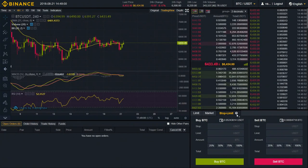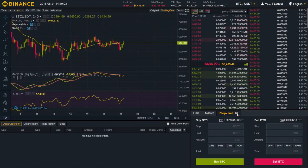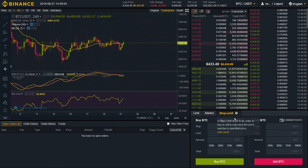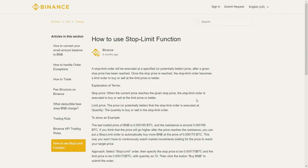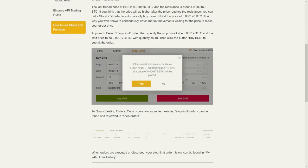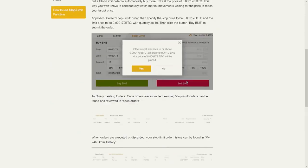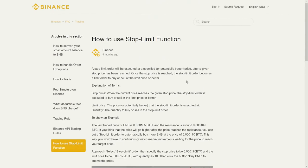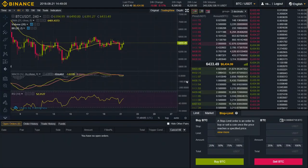If you want to see another explanation of this topic, click on the question mark, then 'View More', and there you'll find a small article from Binance on how to use the stop limit function — very brief, very small, and very useful. Okay, let's go for it.